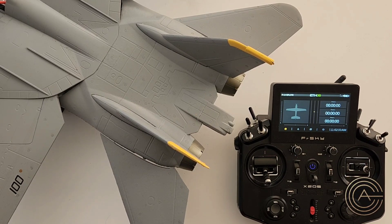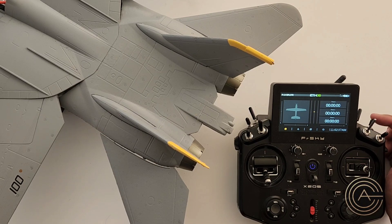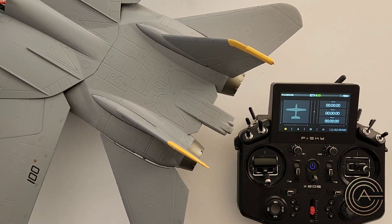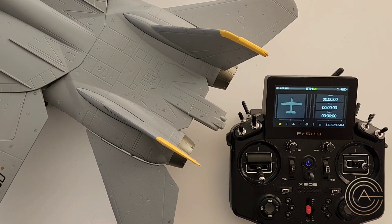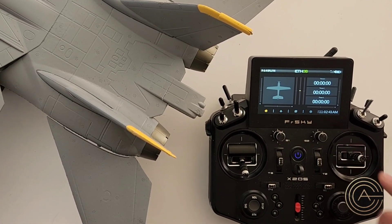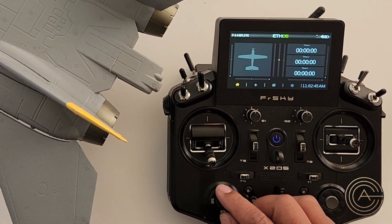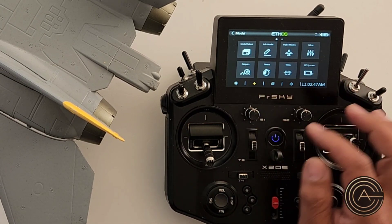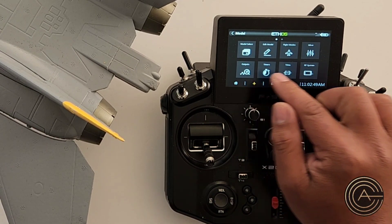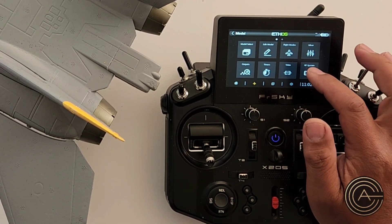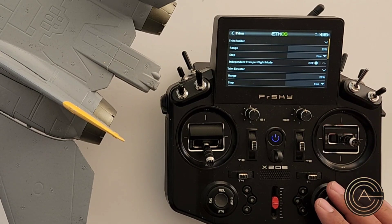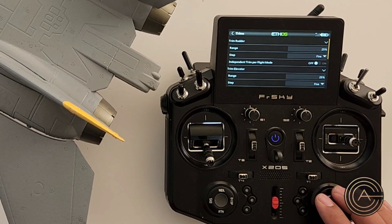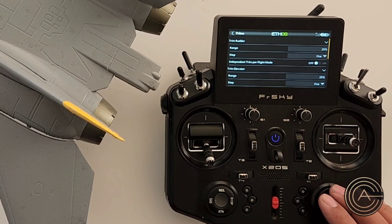What I'm going to do is go ahead and program flight modes to be controlled by this switch, which is my wing sweep switch. The first thing you need to do is go into Model, you either hit that button or this one over here, and you go into Trims. Now you have to activate which surfaces you would like flight modes to affect.